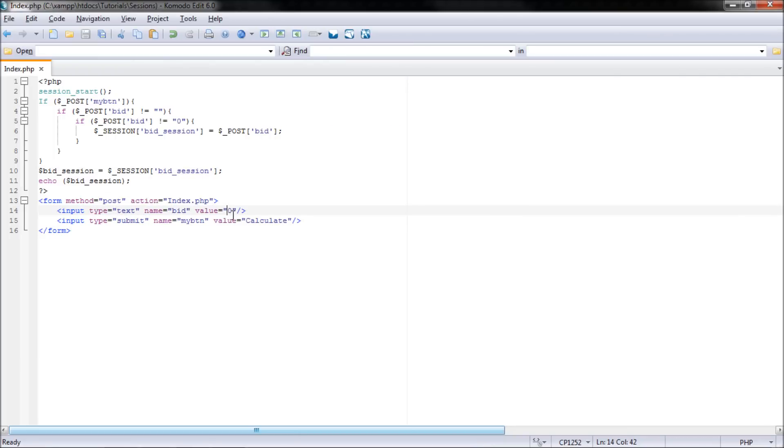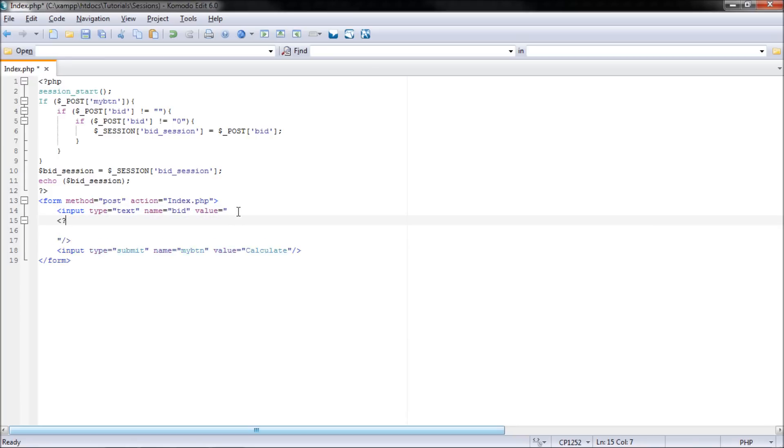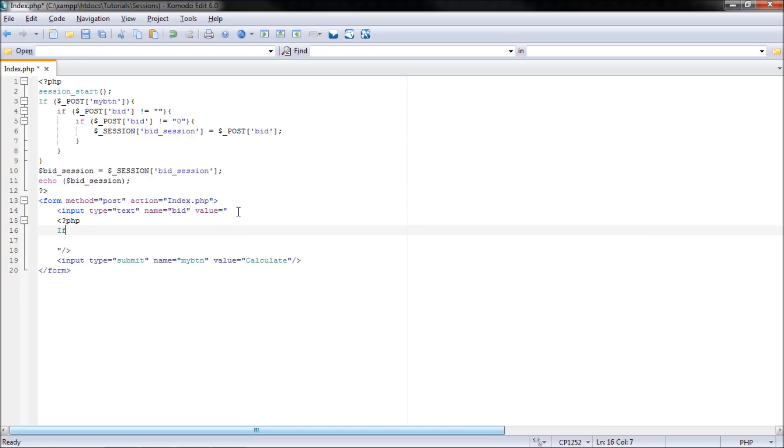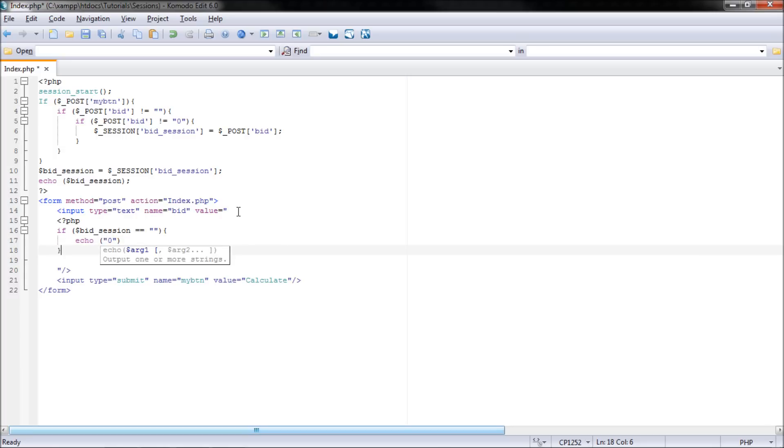What we do here is we put an if statement in our value. So I'll just put these down a couple of lines, insert PHP tags, and put if bid underscore session is not equal. So if it equals blank, then we'll echo zero, because the default value will be zero.